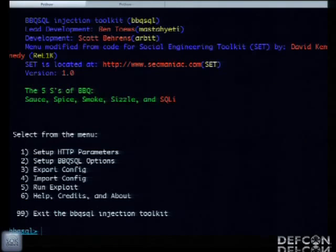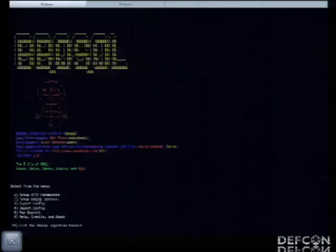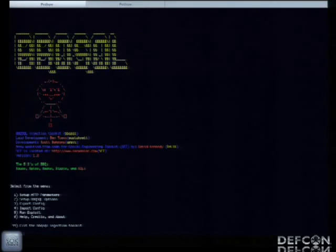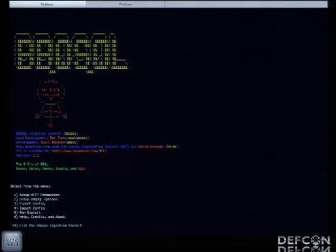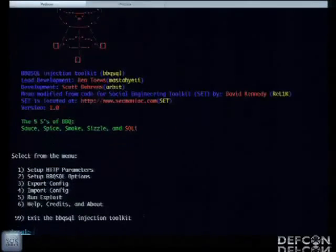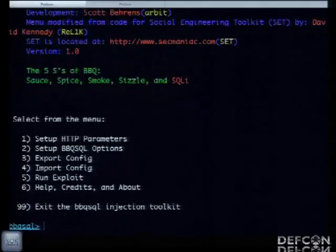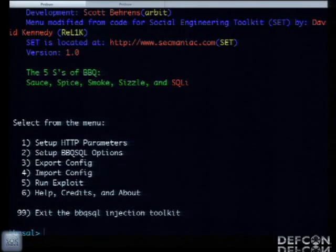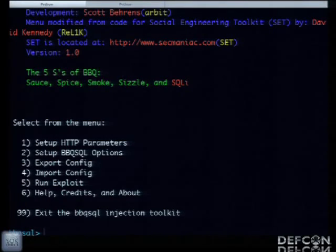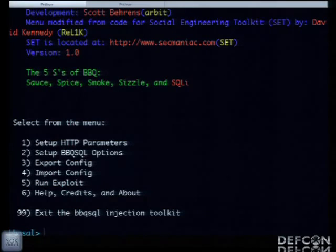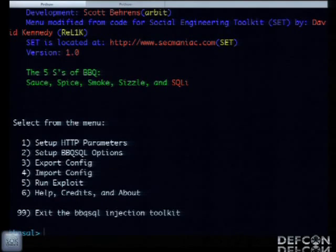We know our query is built out and working. If we say the first character's ASCII value is greater than zero, it evaluates to true, because it is. If we ask if it's less than zero, we get a false statement. Now we've got our query built out and verified — it's time to run Barbecue SQL.